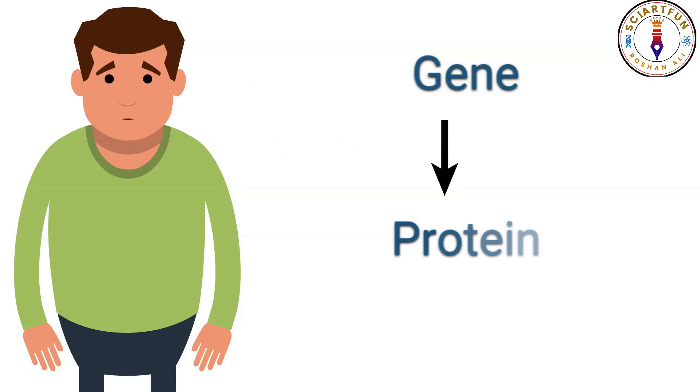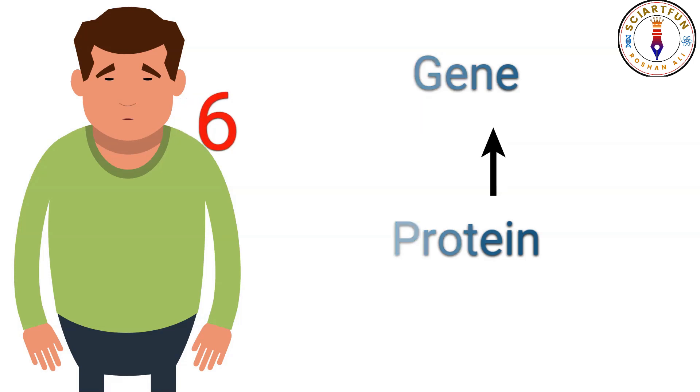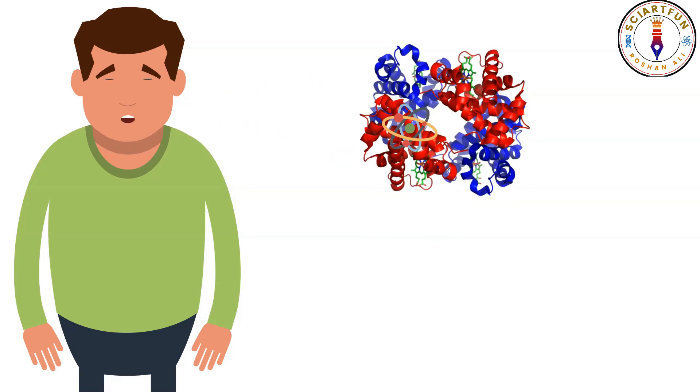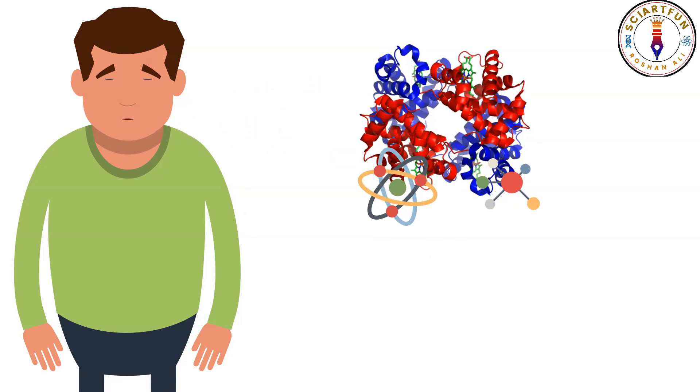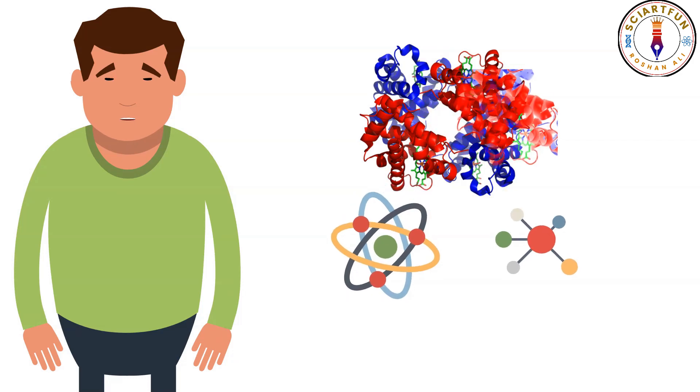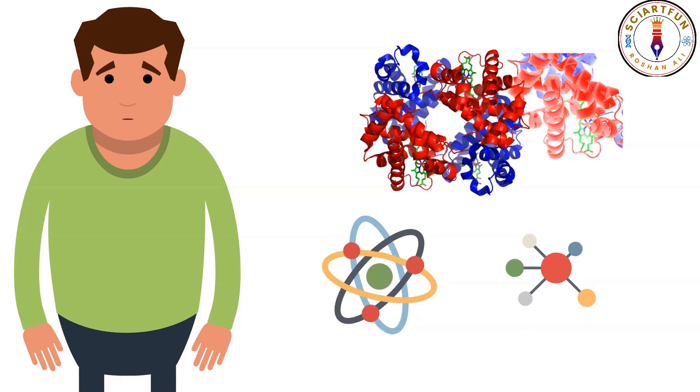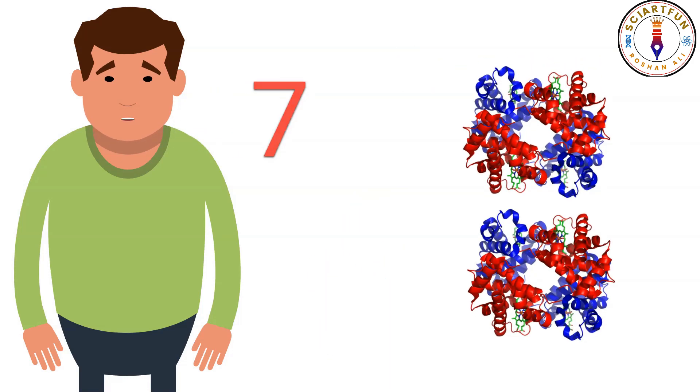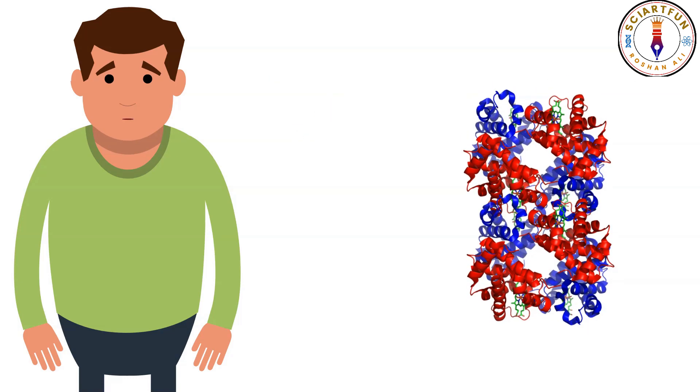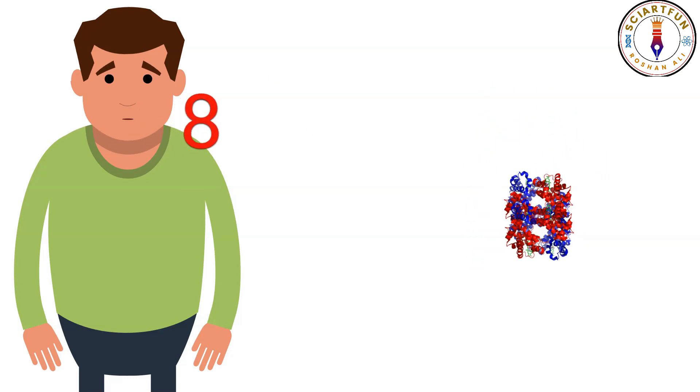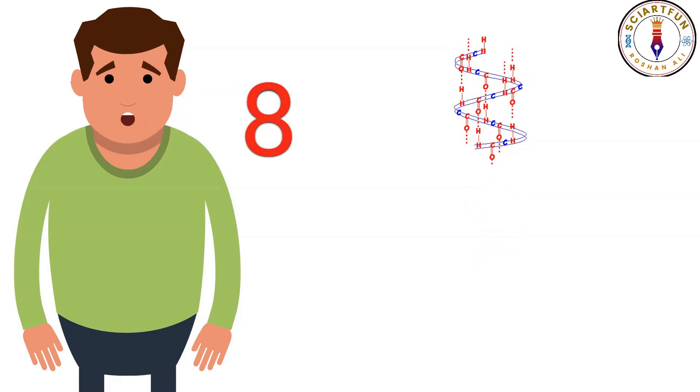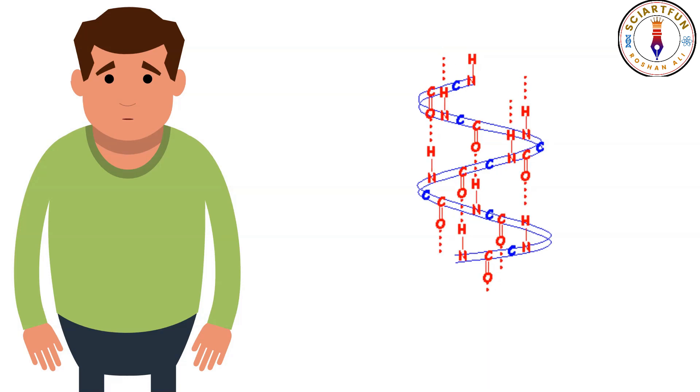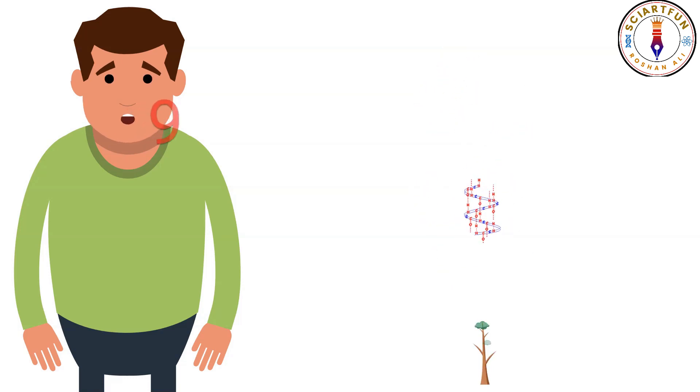Number six: extracting a specific atom, residue, chain, or domain from a protein structure. Number seven: superimposing two protein structures. Number eight: determining the secondary structure of a protein.